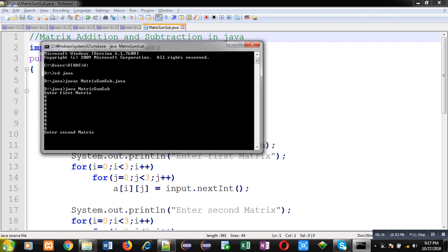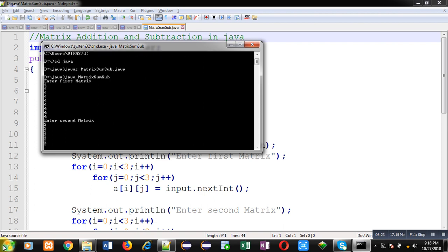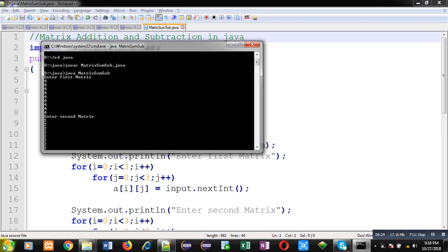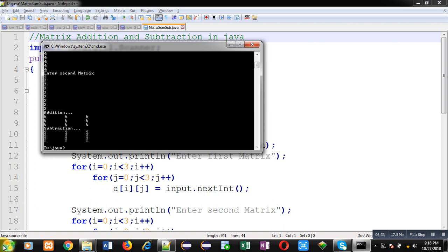It means in my first matrix, all elements are 4. In my second matrix, all elements are 2. You can see the addition - 6 is printed at each location of matrix. And subtraction - 2 is printed at each location of matrix. So this way the code is working properly. It is reading two matrices from user and printing their addition and subtraction.